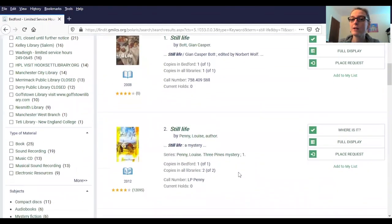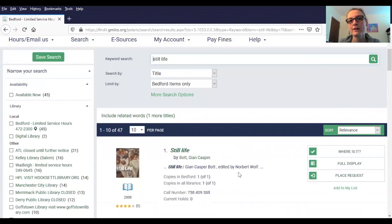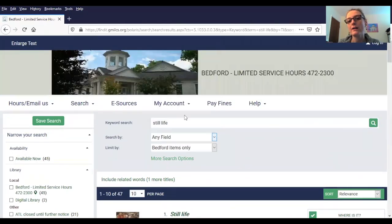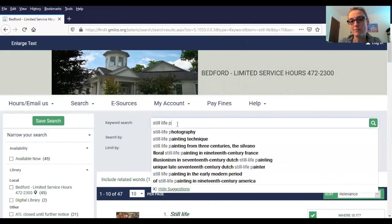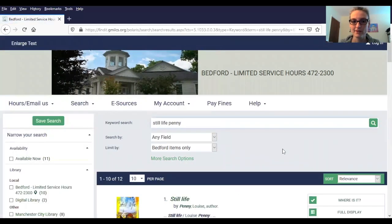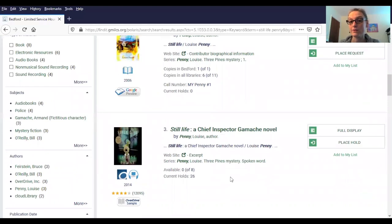However, we are still getting books other than the one by Louise Penny. So I'm going to go back up to our search by and go back to the default any field setting, because then I can combine the title Still Life with the author's last name Penny. And now we're down to 12 results, and most of those results are going to be different formats of the same title — the large print book, the regular print book, the electronic audio book.